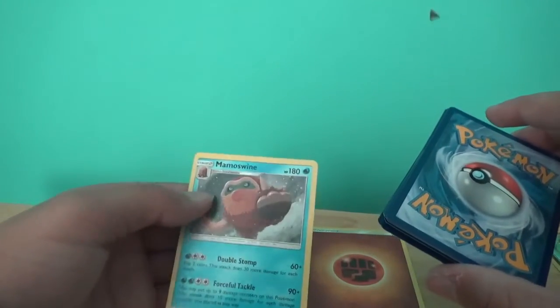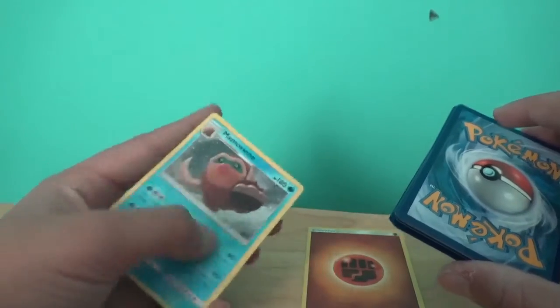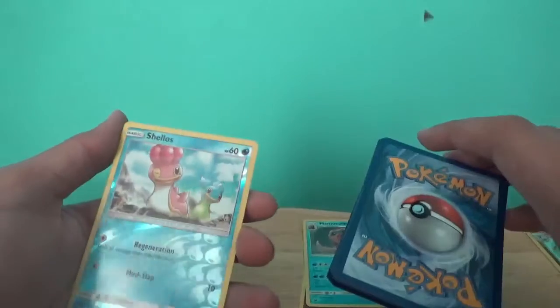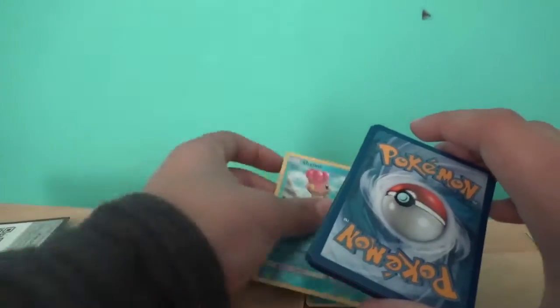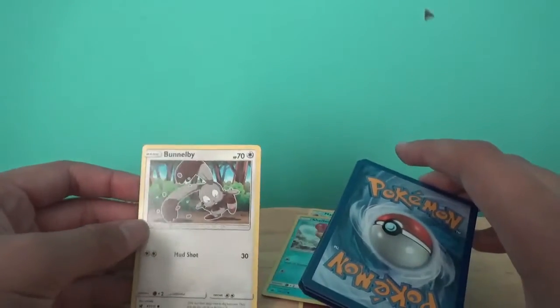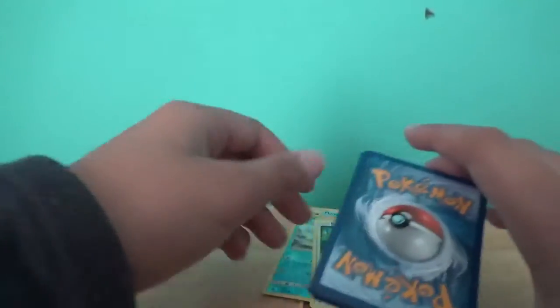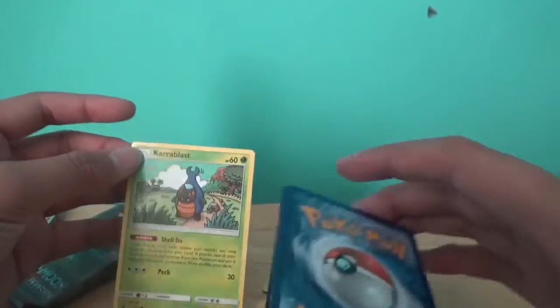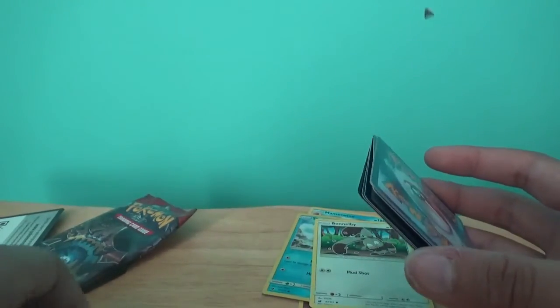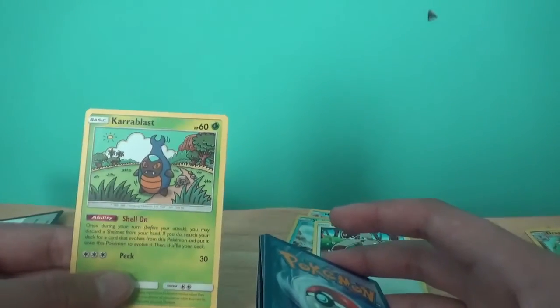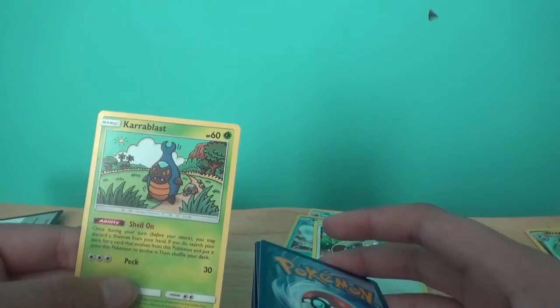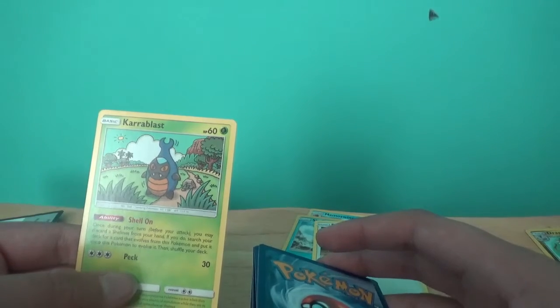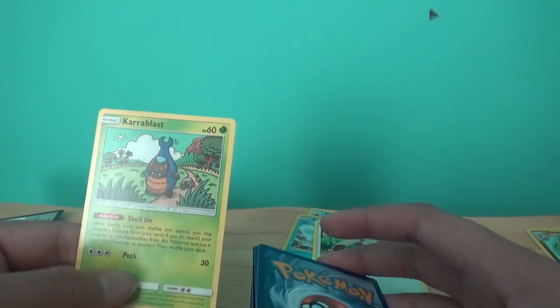A Mamoswine. I actually, that's actually pretty good. I don't have a pre-evolution, so I can't really use them. Shelmet. I don't want to use Shelmet. Bonobie. Honestly, not all that great. Oh, this one's got an ability. But his attacks are dumb, and he's only got 60 health. Let me see what his stupid ability is. Once during your turn before you attack, you may discard a Shelmet from your hand. And if you do, your deck card evolves from this Pokemon, and put it onto this Pokemon to evolve it, and then shuffle your deck.